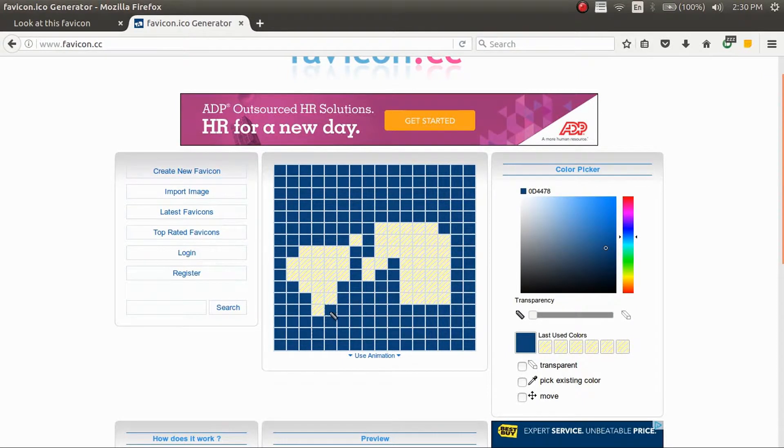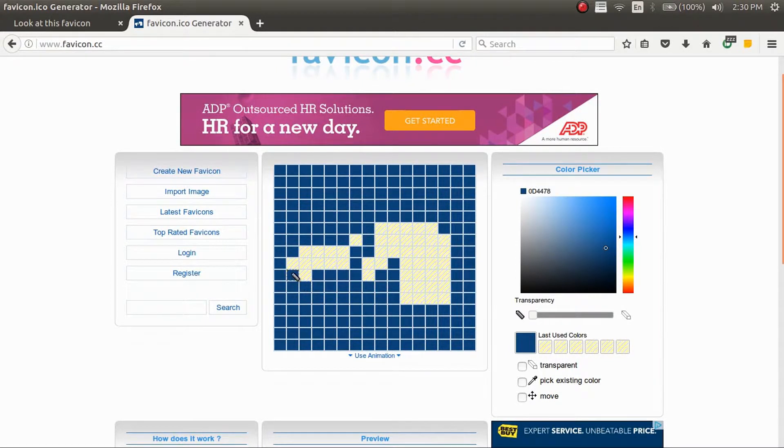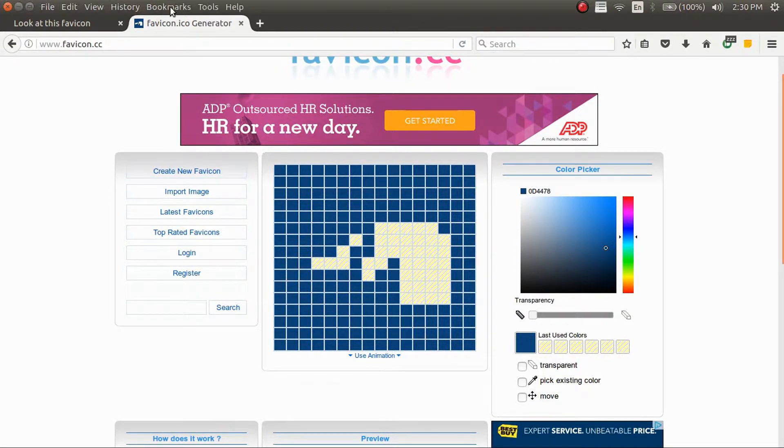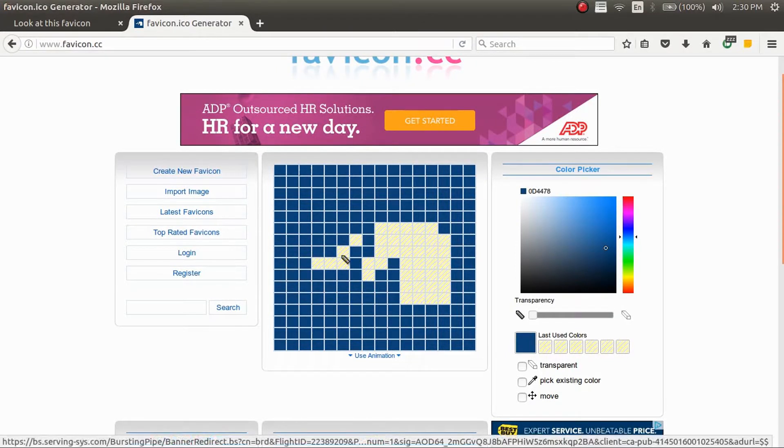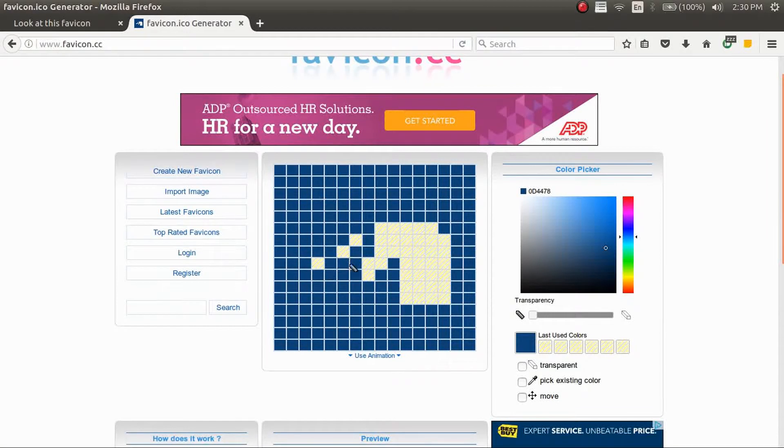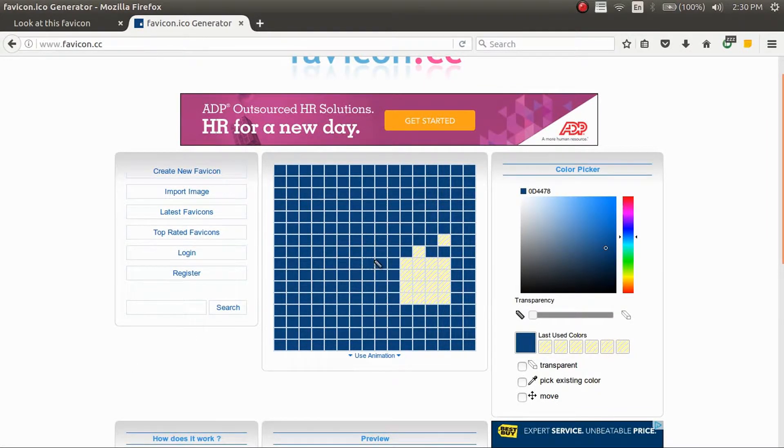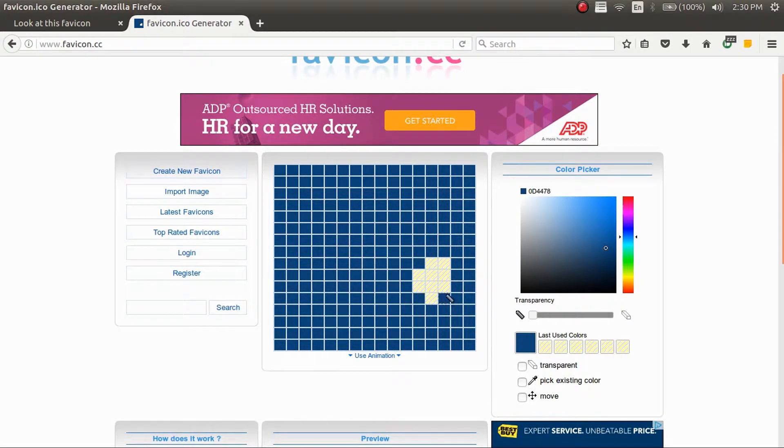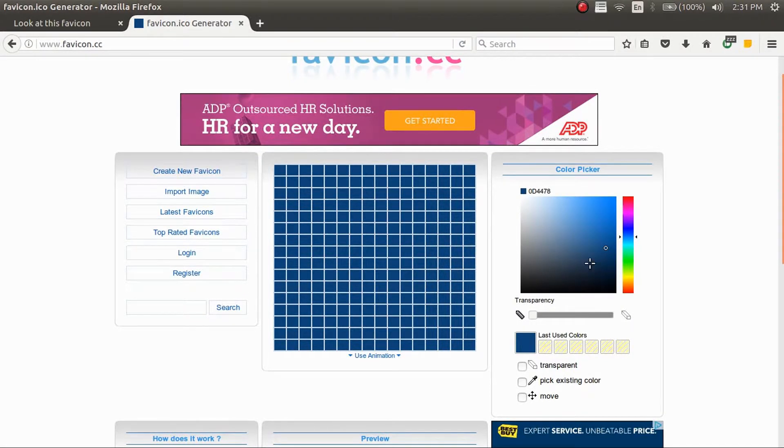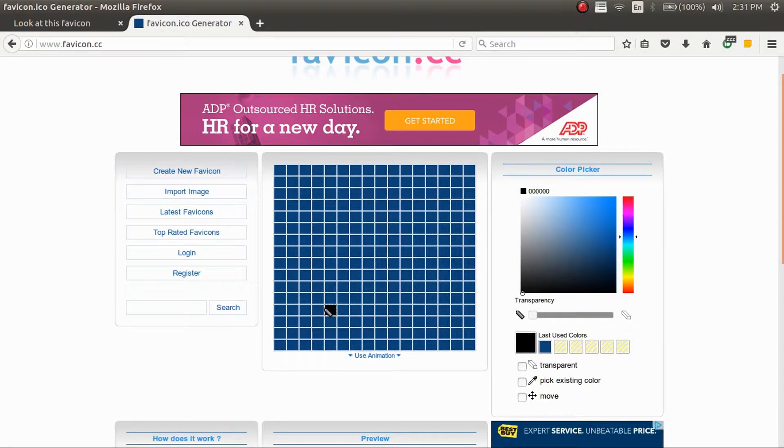So once this is done, the file is just going to be a .ico file. So I guess that's why it's called that right up there. And then you'll just put it in the directory of your website and then you'll add a line to the website code that'll input it in.